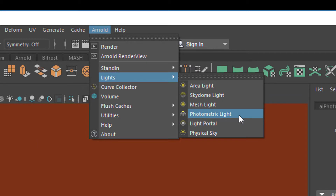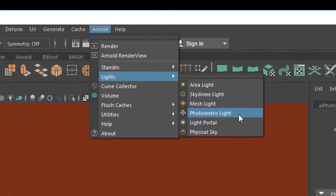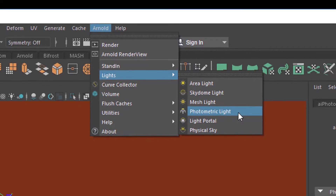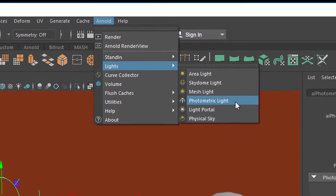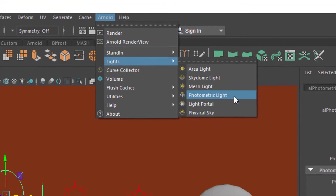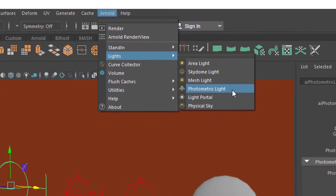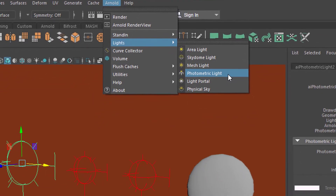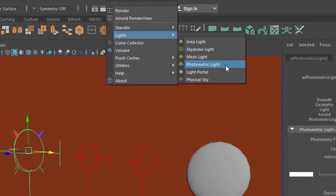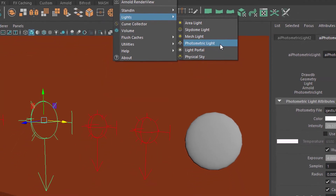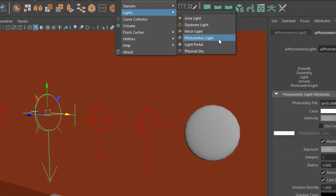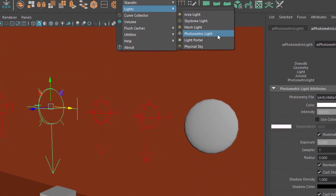Photometric lights are lights which are photometrically correct. That means they're not just flat lights shining into a certain direction with a certain angle — that's the lights we're used to in the 3D animation world — but they are really associated with real lights which you can buy in shops.